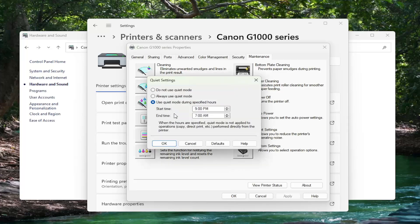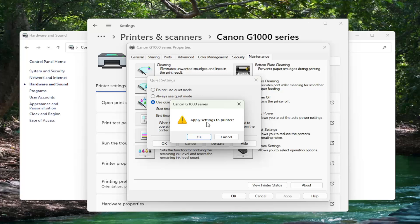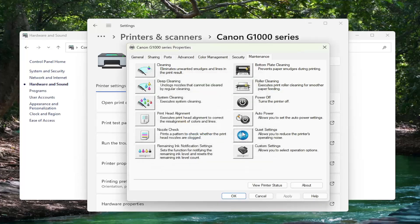Once you've made your selection choice, go ahead and select OK to save that. Apply settings to the printer, OK. And that's pretty much it.